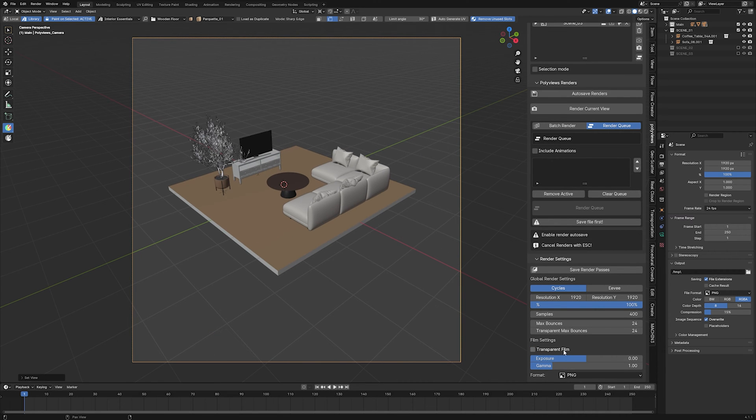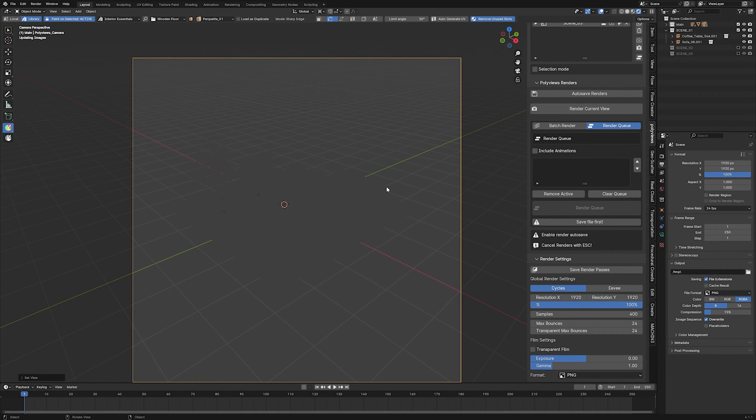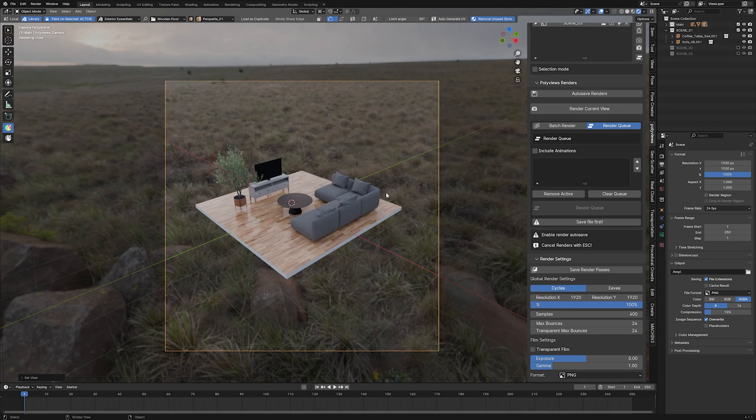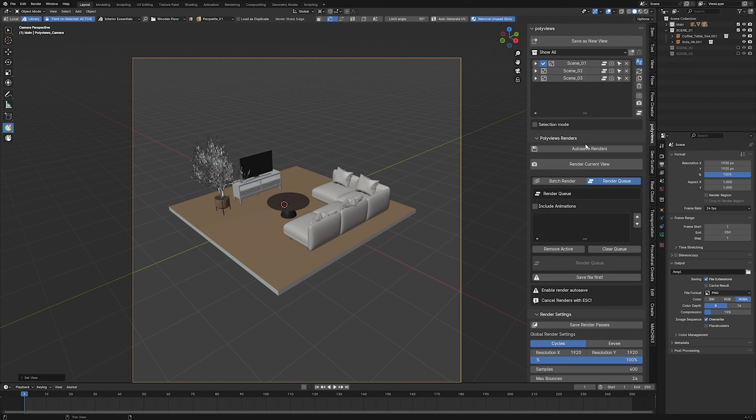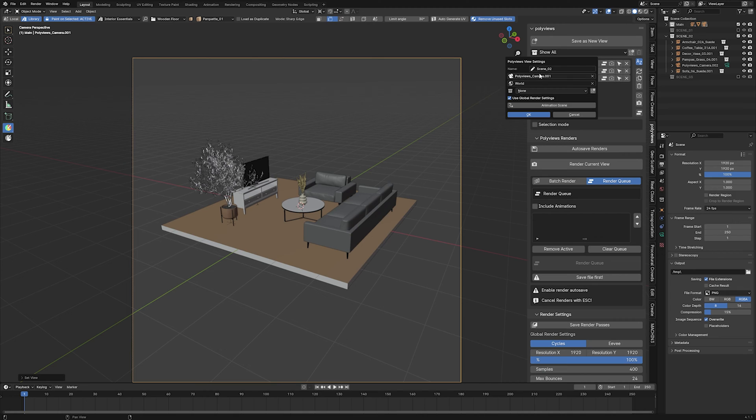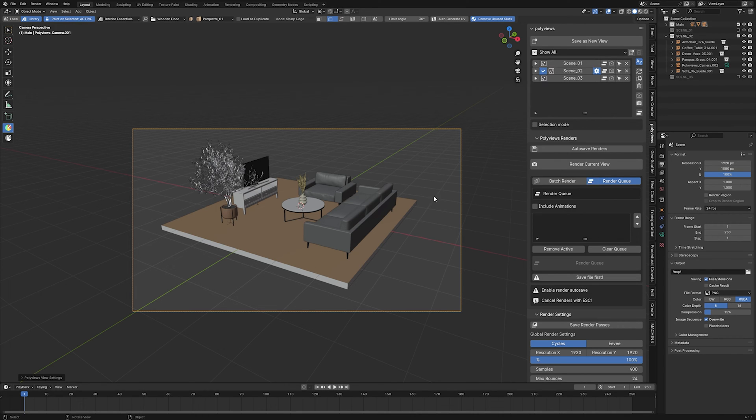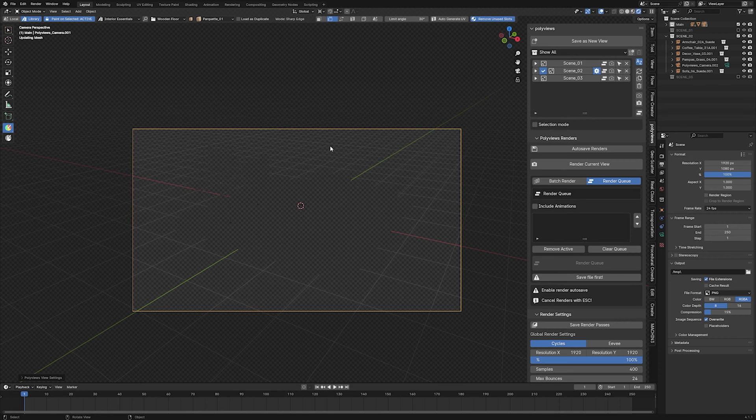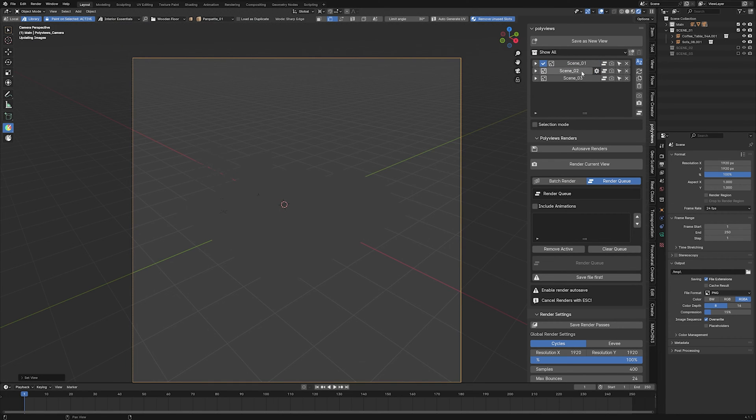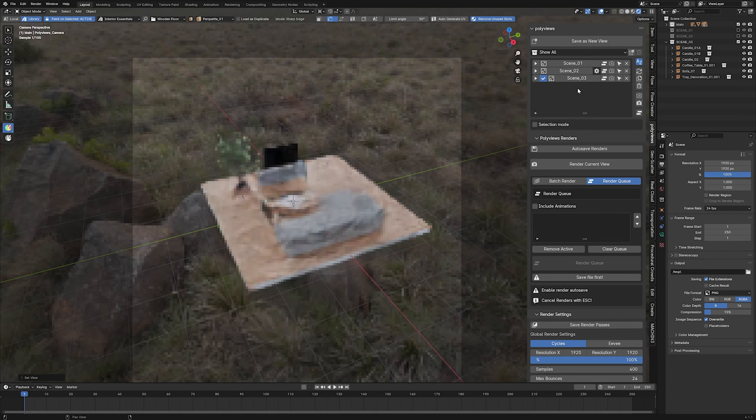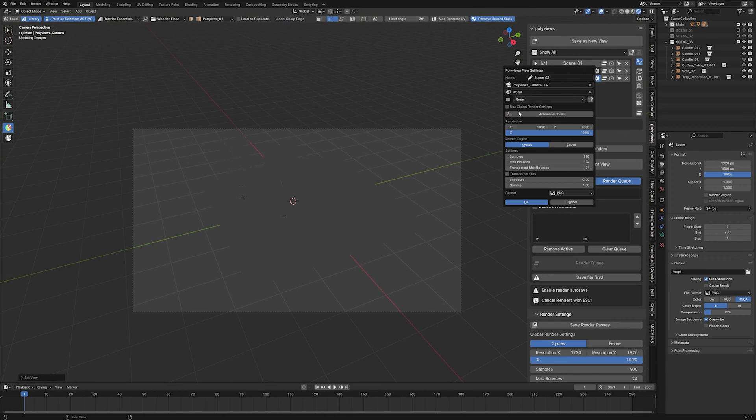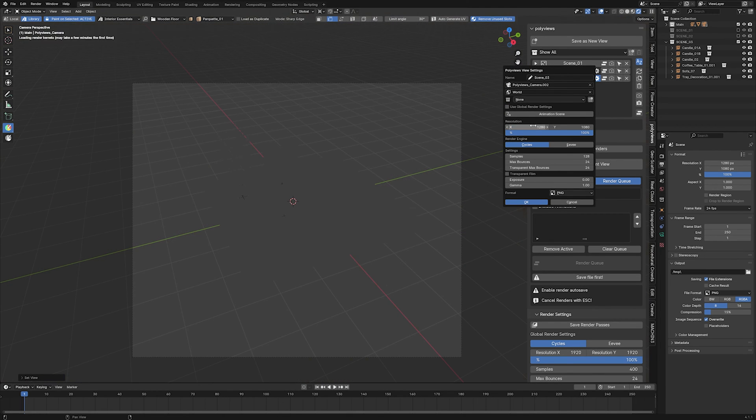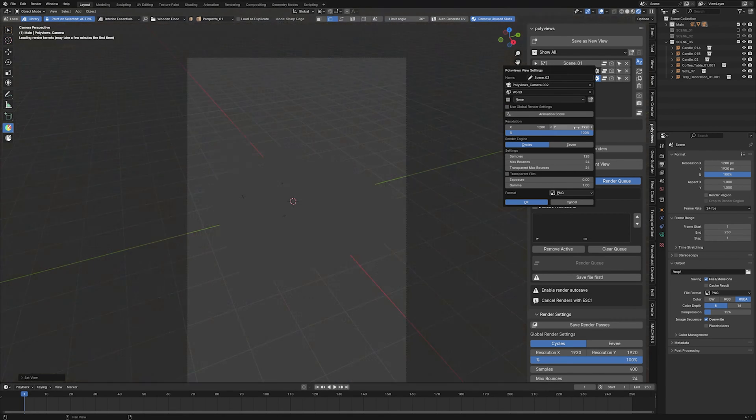But what if you want to have different settings for some specific views? That's fairly easy. Just open the view settings by pressing the gear icon and unmark use global settings. Then, set up the unique render settings for this view and that's all. Whenever you switch to this view, the global or custom view settings will be automatically applied. This feature is especially useful if you want, for example, to use different sampling or a completely different resolution for a specific view.